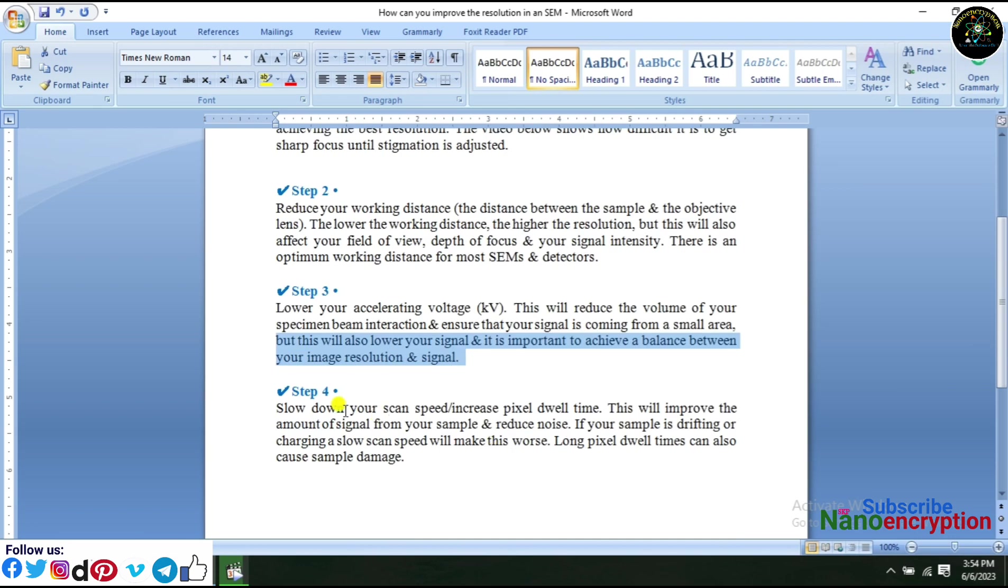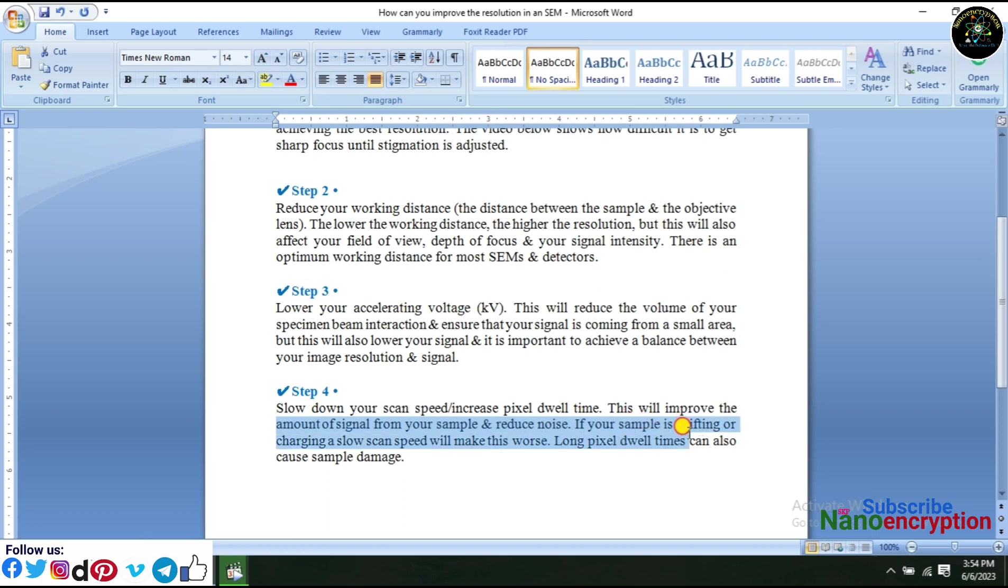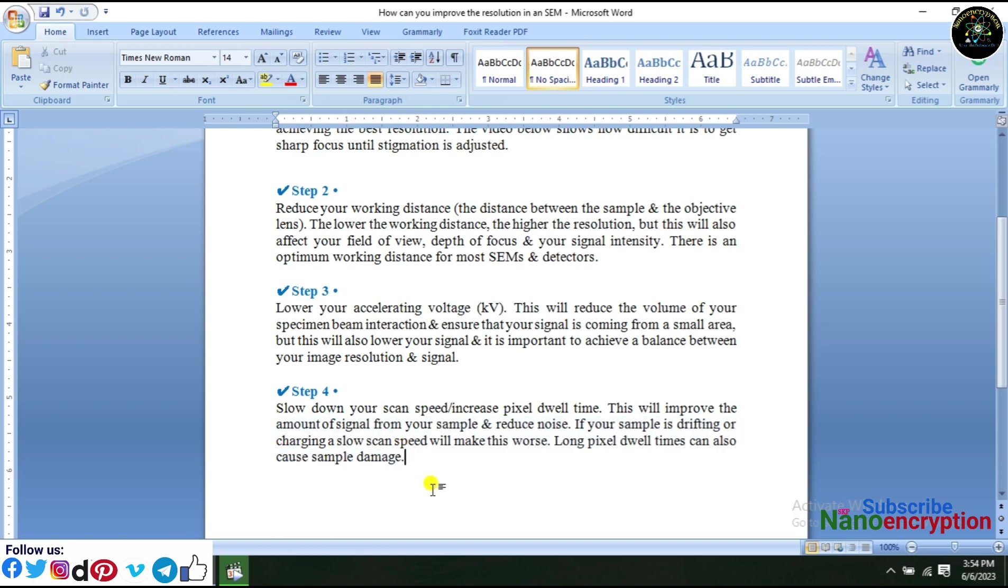Step 4: Slow down your scan speed or increase pixel dwell time. This will improve the amount of signal from your sample and reduce noise. If your sample is drifting or charging, a slow scan speed will make this worse. Long pixel dwell times can also cause sample damage.